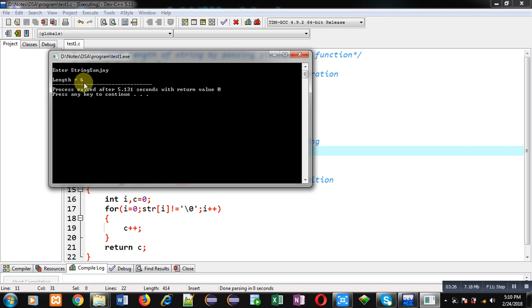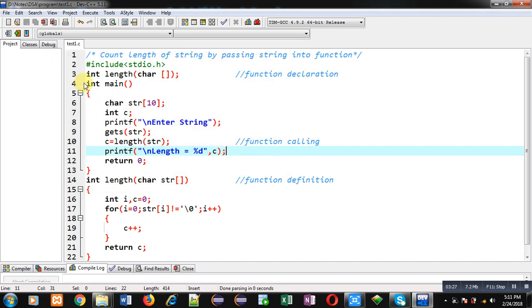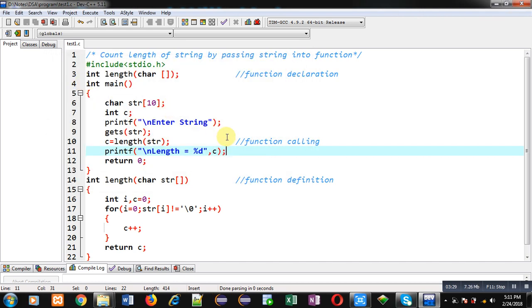Remember that whenever we count the length of a string, the null character is not included in the length. Before the null character, whatever is available in the string will be counted — null will not be included in the length of the string. This is all about the problem I have demonstrated.